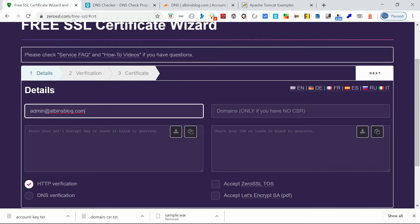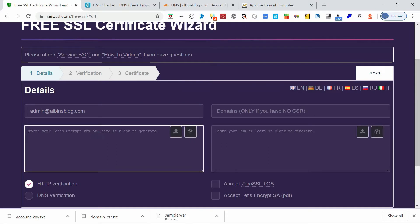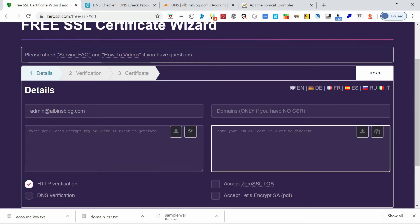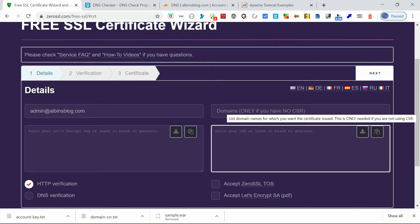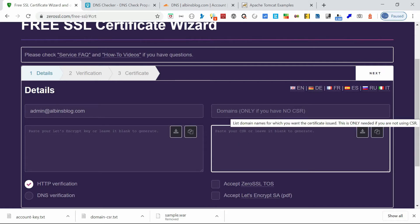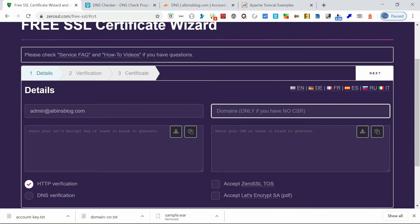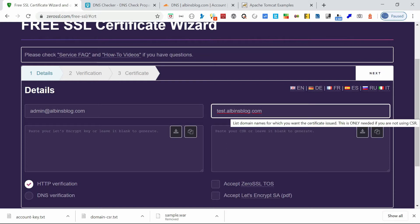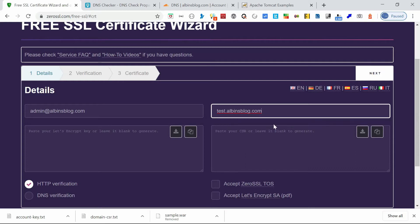Okay, now here you can see the private key and CSR. So this private key and CSR can be generated externally and pasted here, or you can leave it blank so that ZeroSSL will generate for you. This domains list, you need to enter that. So I'm going to enter my domain name test.albinsblog.com.